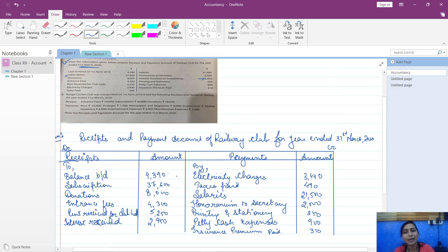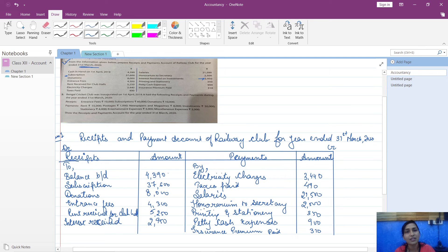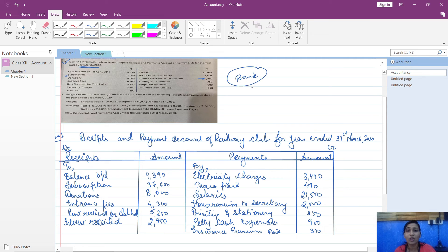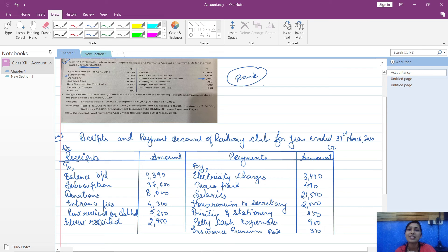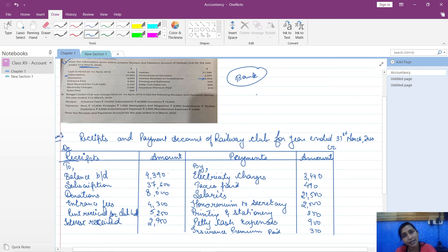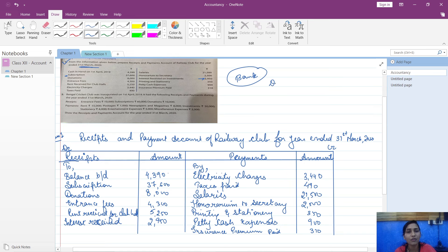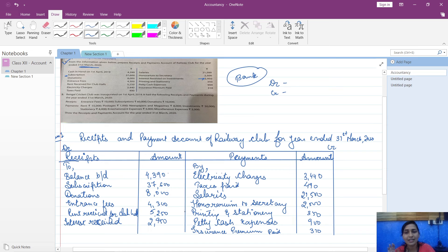So you will do debit side total minus credit side total, and you will get balance. Mostly your receipts will be more and payments will be less. Sometimes in your sums it may happen that your payments are more and receipts are less. At that time you will have bank balance given and it will be specified that you have overdraft facility. If overdraft facility is given or even if not specified but you have bank balance given, you can assume that your payments are more and receipts are less. Then you can do credit minus debit. You have to first find out debit balance and credit balance.